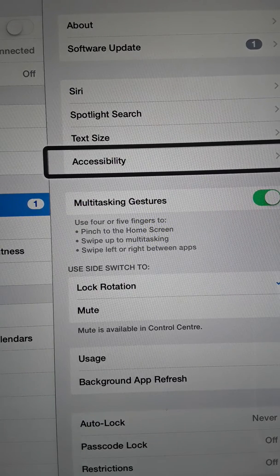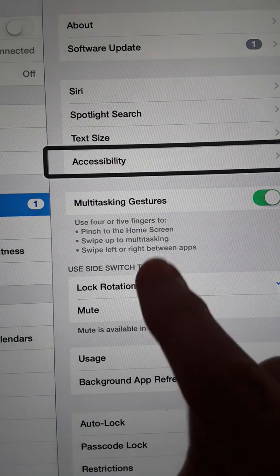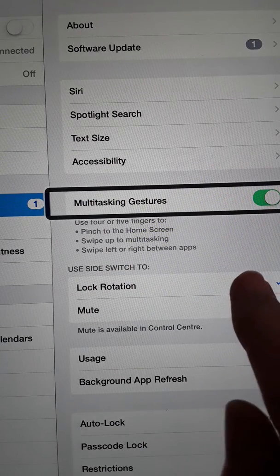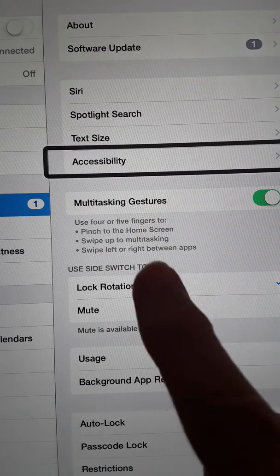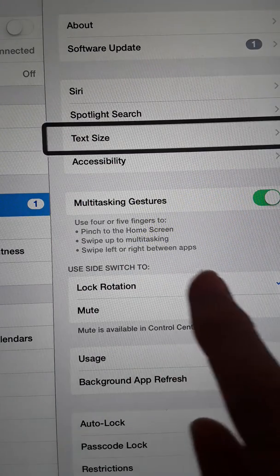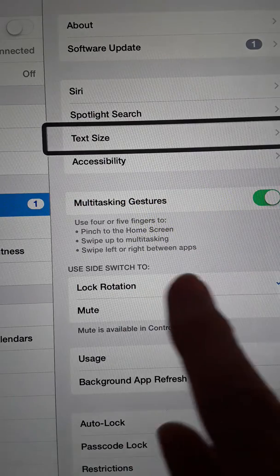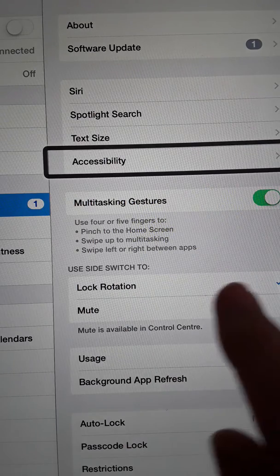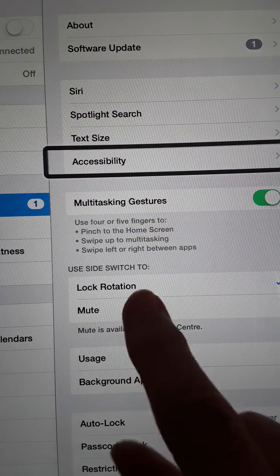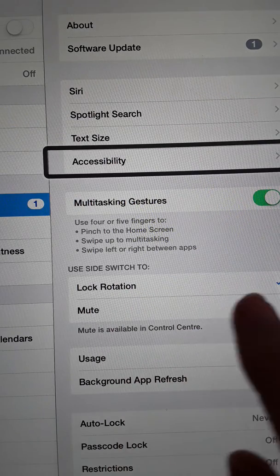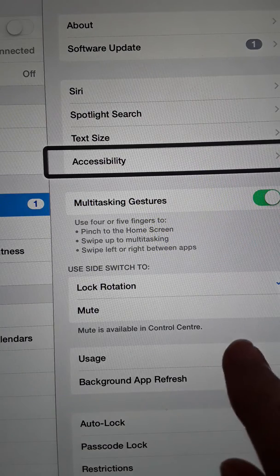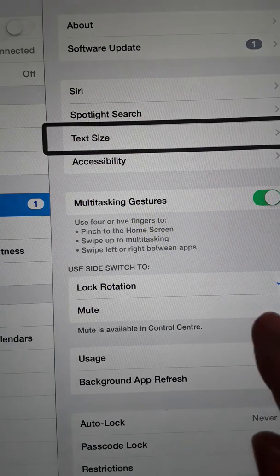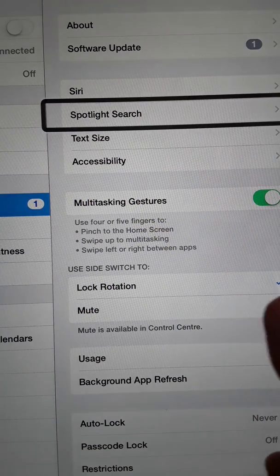But I can also use my left and right swipe gestures. Right to left, left to right is coming down. So let me hear it again. So I'm going back up. Right to left. Text size button, Spotlight Search, Siri.